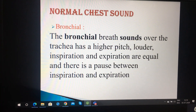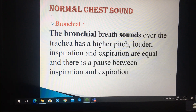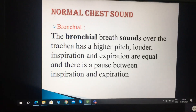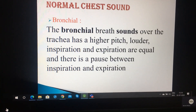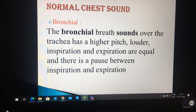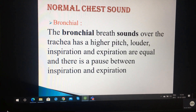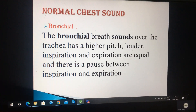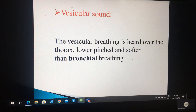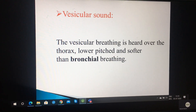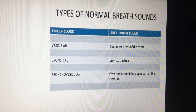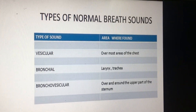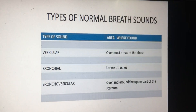Normal chest sounds: bronchial, vesicular and broncho-vesicular. Bronchial sound is related to the trachea — it is high pitch, louder, inspiration and expiration are equal, and there is a pause between inspiration and expiration. You can remember bronchial by B for break. Vesicular sound is heard over the thorax — it is low pitched and softer than bronchial breathing. Vesicular is heard over most areas of the chest; bronchial in the trachea and larynx; broncho-vesicular over and around the upper part of the sternum.